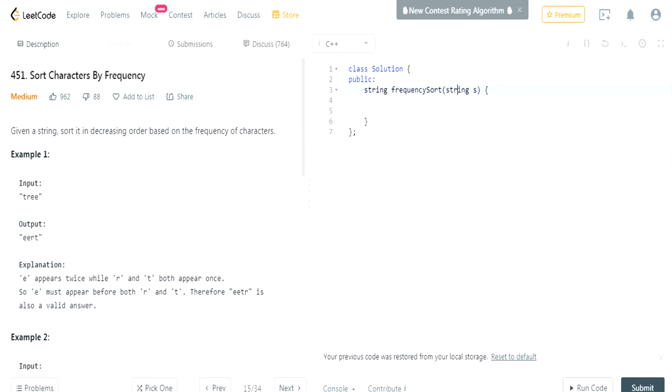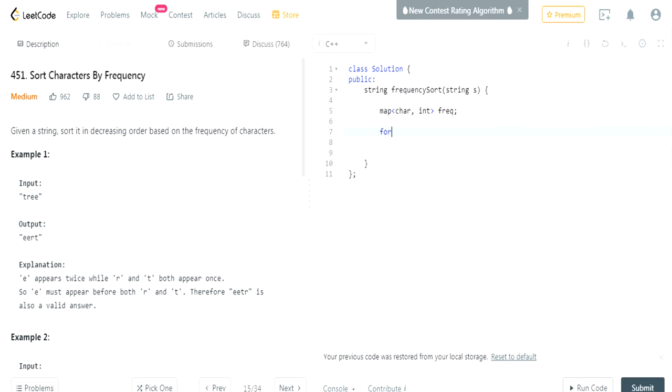So we're going to do that right now. This is actually pretty quick, easy, quick and dirty. Basically, I'm going to use a map to get the frequency of each character. And this is going to be called Freq.